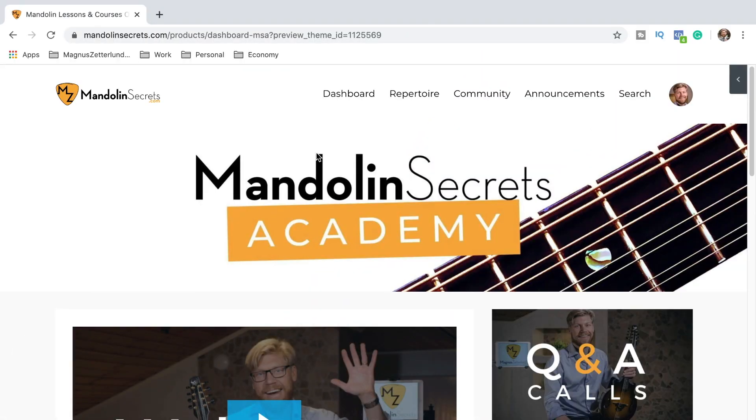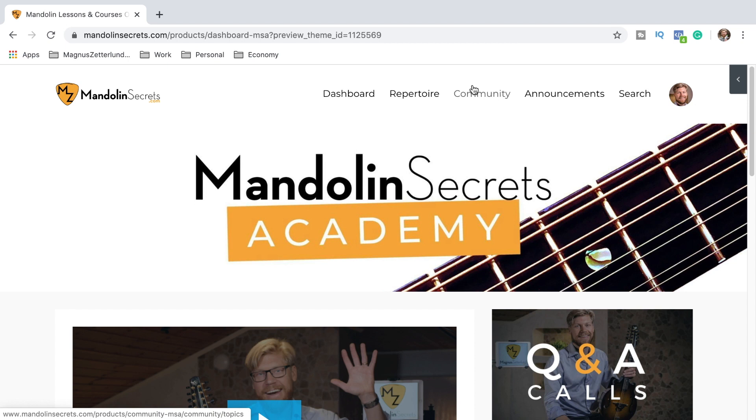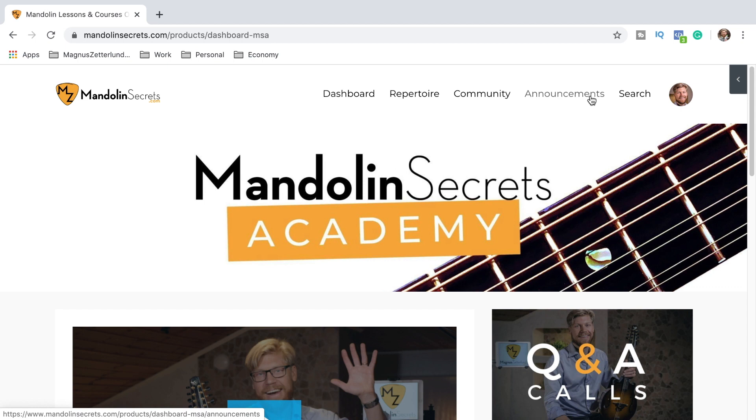This is what the members area looks like and this is what I call the dashboard. Right here we can get access to the three different sections of the Mandolin Secrets Academy. Here is the button called dashboard where we are right now, then there's a button taking us to the repertoire section, and then there is the community. This button takes us to the announcements section where I put announcements as soon as I publish new video and content to the Academy, usually once a week.